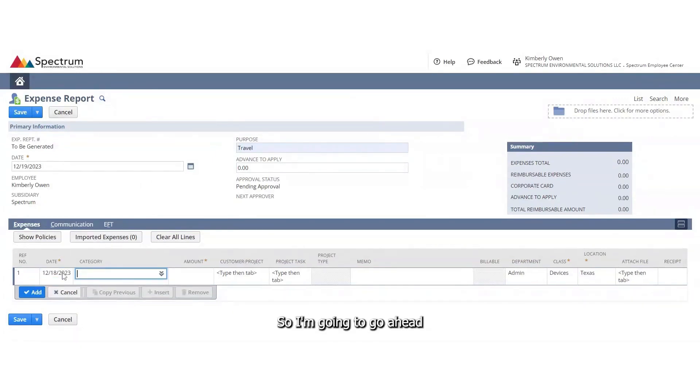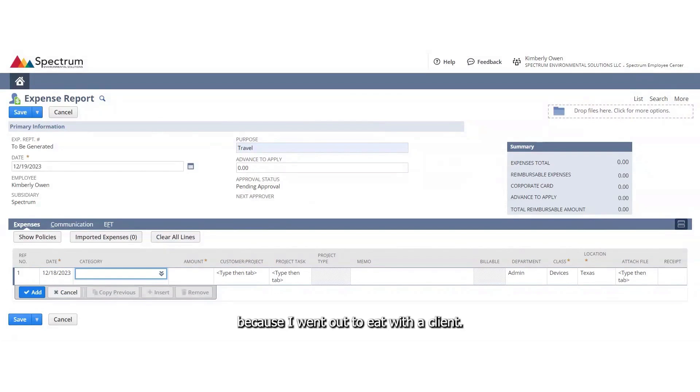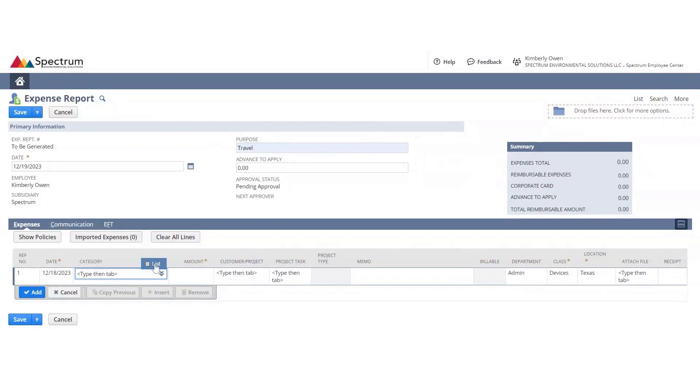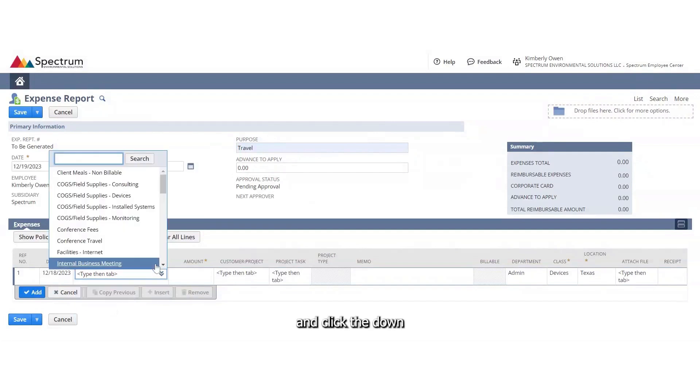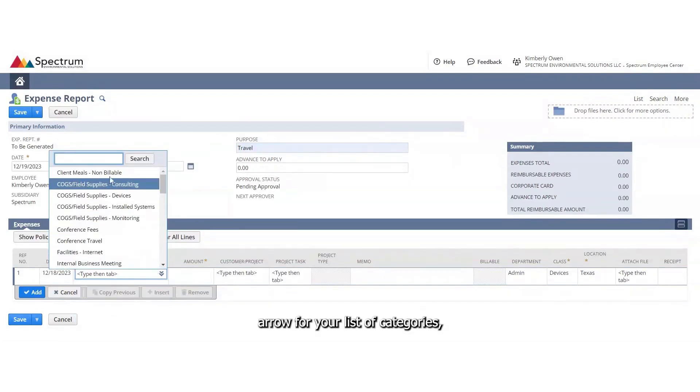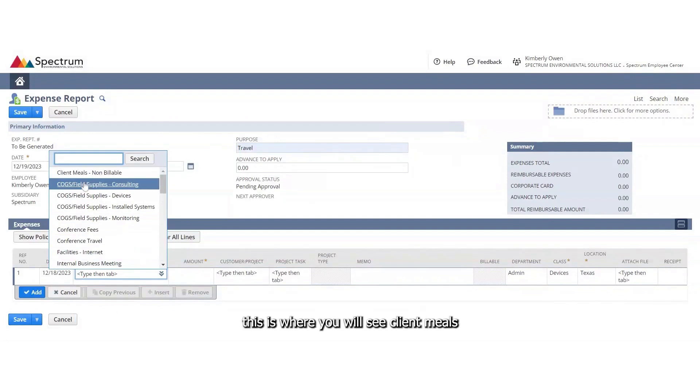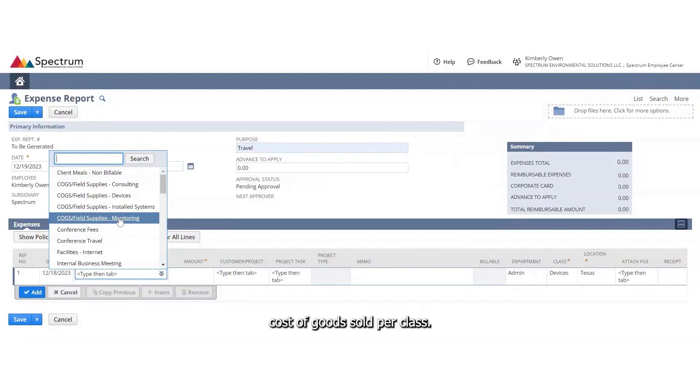So I'm going to enter an expense for yesterday because I went out to eat with a client. If you click this little tab over to the category and click the down arrow for your list of categories, this is where you will see client meals, cost of goods sold per class.